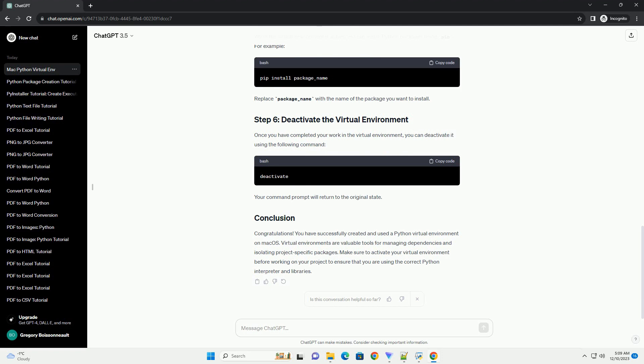If you are using Python 3.3 or newer, you may skip this step, as the venv module is included by default. However, if you are using an older version of Python, you can install virtualenv using the following command.